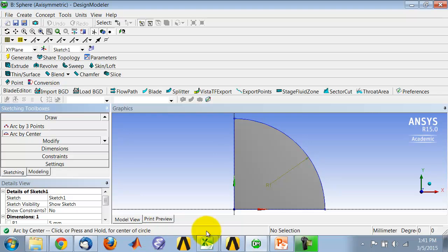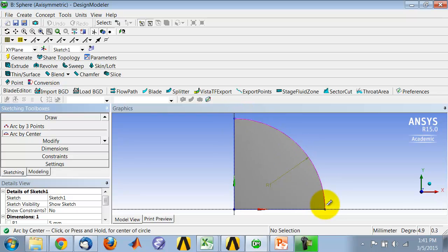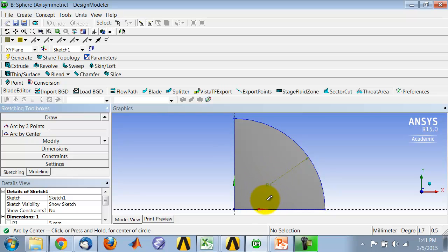So you can create the center of the circle, and then you can indicate these two points. And in terms of dimensions, the only thing you need to dimension is the radius of the arc.